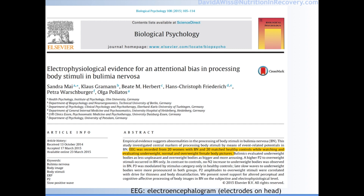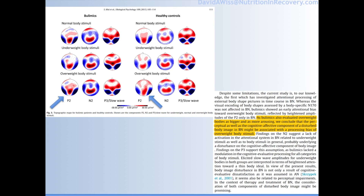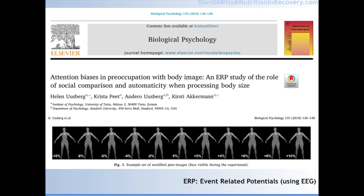It's not just food that we're interested in, but also body. Using EEG with 20 women, this study looked at how people responded to underweight, normal weight, and overweight female body pictures. You can see here that in the bulimics, there was a significant difference in response to the overweight body stimuli. The research suggested that being exposed to the stimuli was more arousing for those with bulimia. The researchers concluded that the perceptual as well as cognitive-affective component of a disturbed body image in bulimia nervosa might be associated with a processing bias of overweight body stimuli.